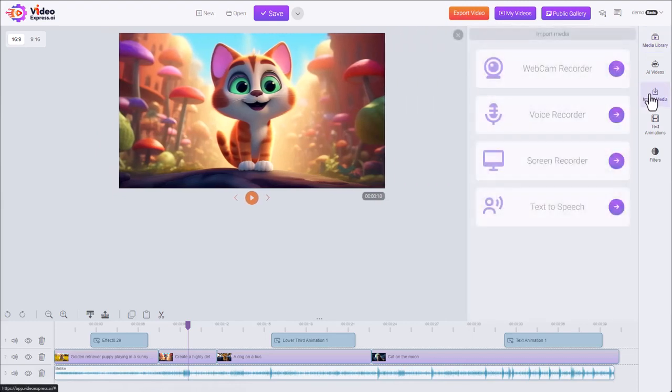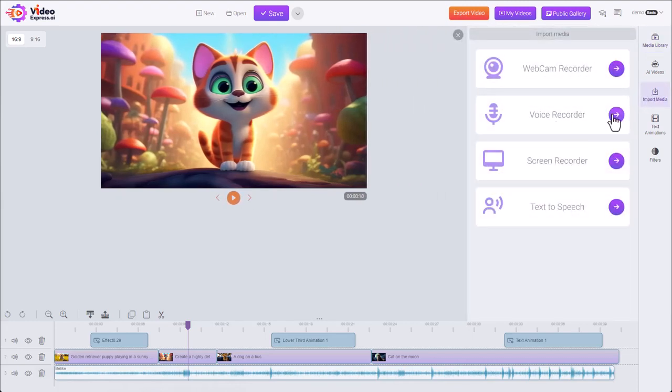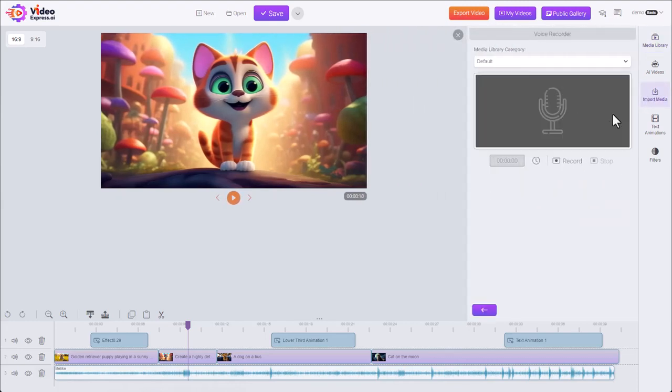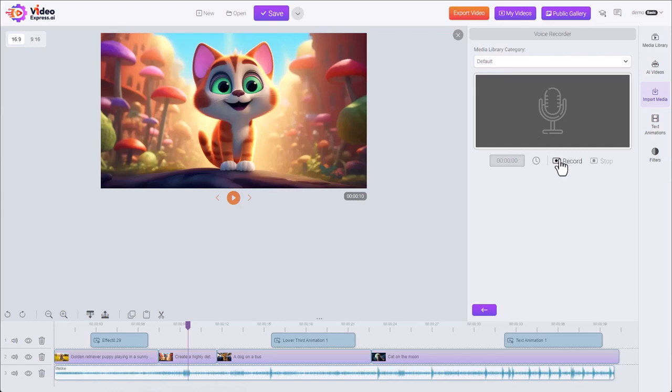Next up, the voice recorder. Very similar to the webcam. We choose where we want to save it. We have our timer record button. Ask us permission if it's our first time.